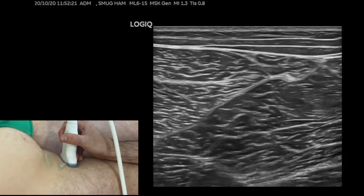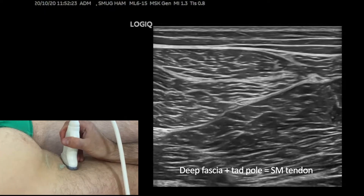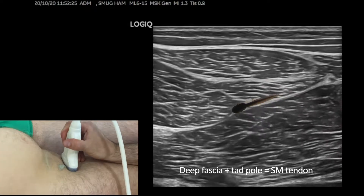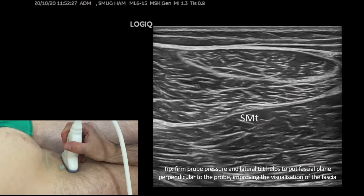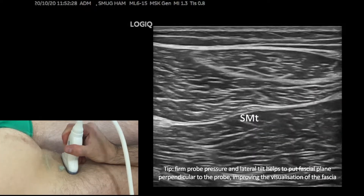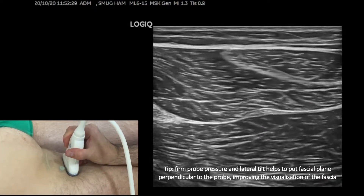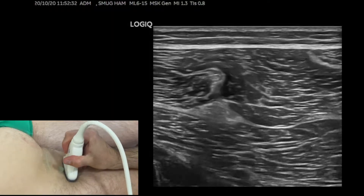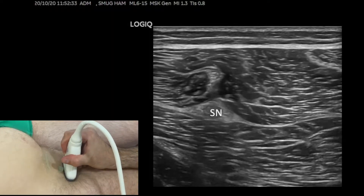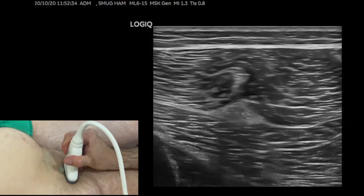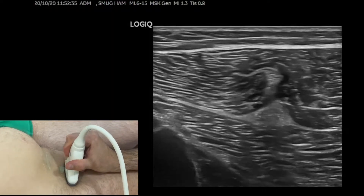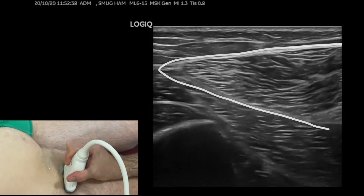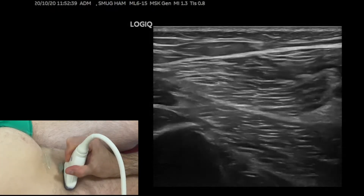We follow the deep fascial plane and then there's a teardrop-like nodule in the fascial plane, which is the semimembranosus tendon. We then follow up further laterally and the next structure you see is the sciatic nerve in the fascial plane. We follow the fascial plane all the way to the lateral side until the end of the compartment.